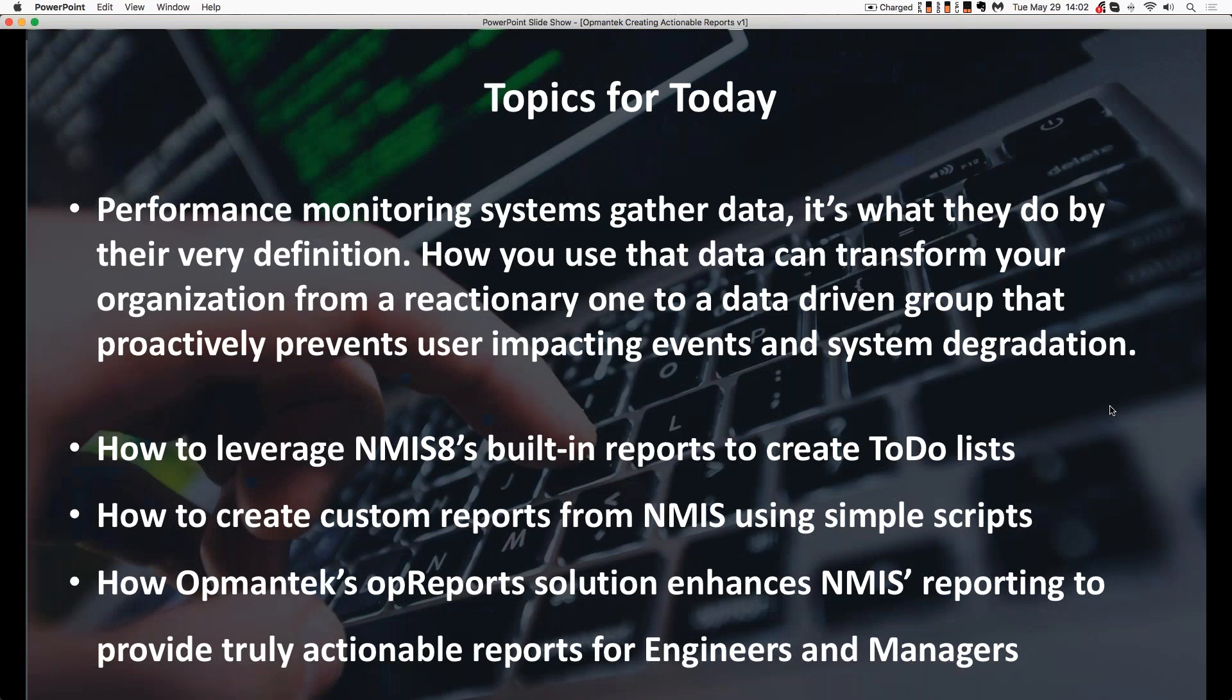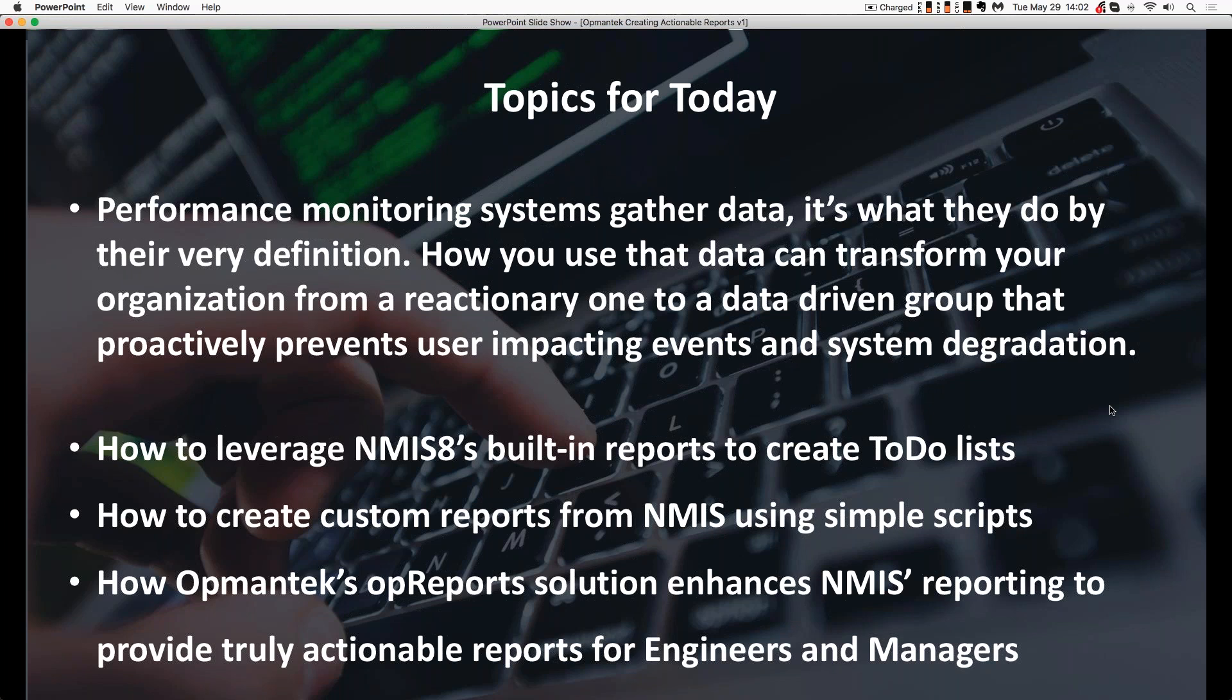In today's session, we're going to cover three high-level pieces. The first is how to use NMIS 8's built-in reporting to create really actionable to-do lists. These are lists that will help drive engineers and managers to improve the performance and quality of the network. We're going to talk briefly about how to create custom reports using NMIS 8's sample scripts. And then we're going to talk about how Opmanix's OP reports solution enhances NMIS 8's reporting.